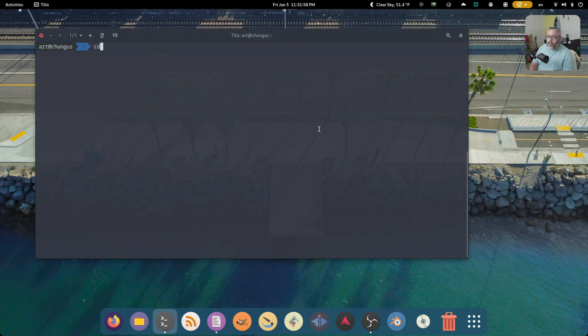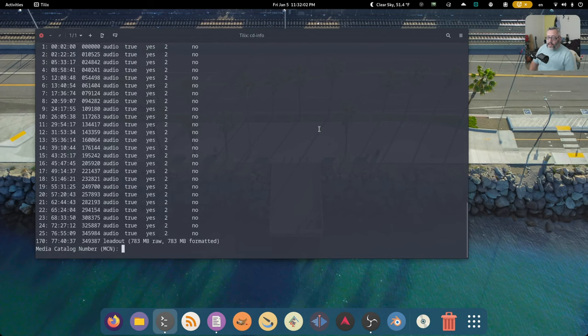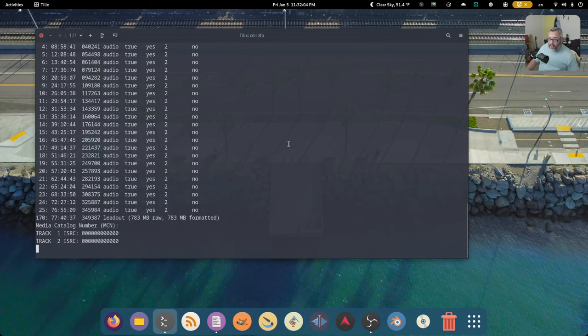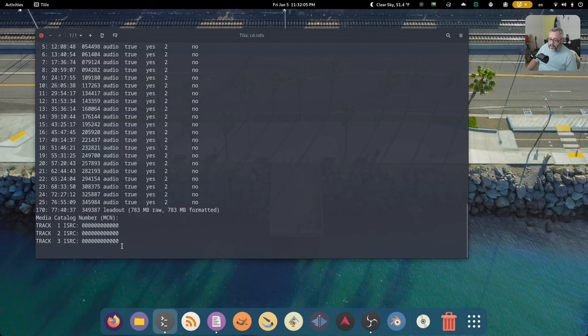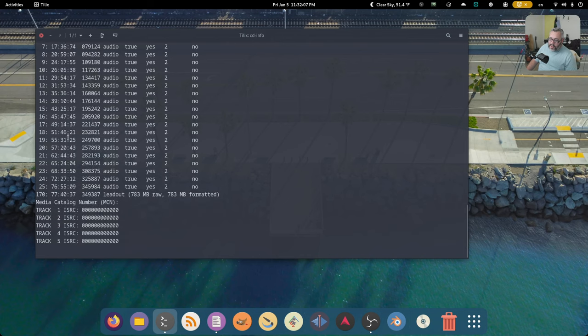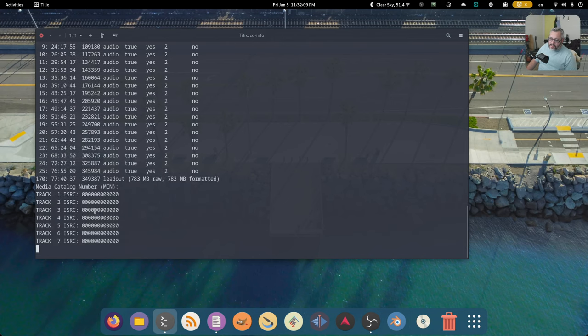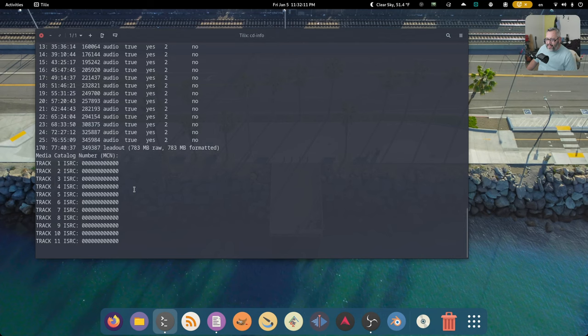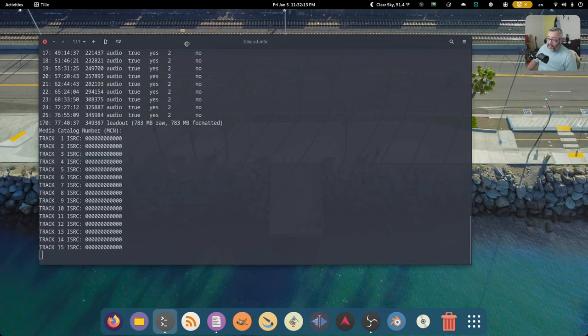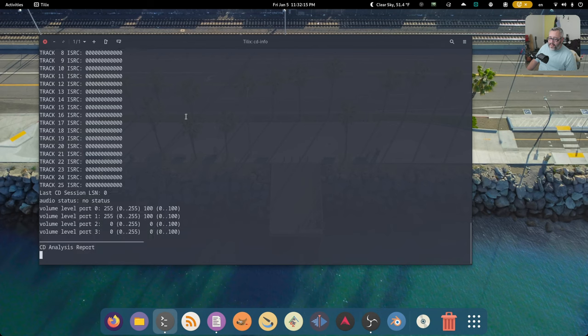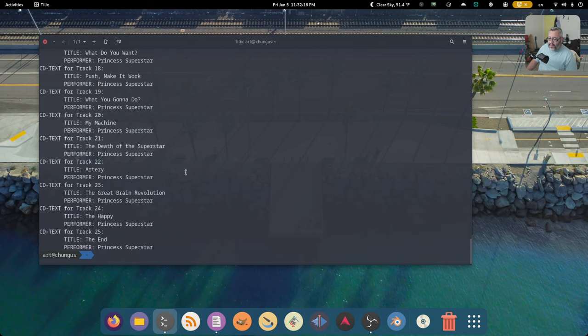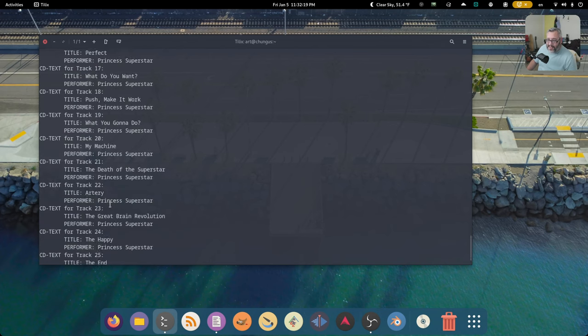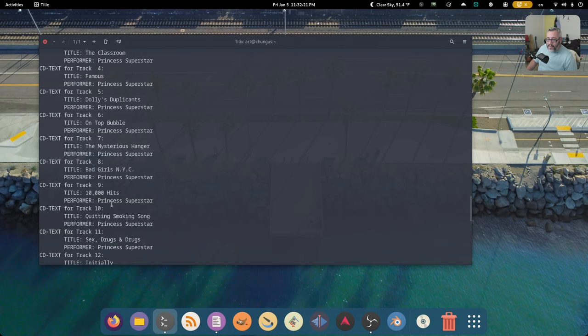Let's get a read. It recognizes CD audio. Here you see the timestamps here. It's doing some kind of ISRC. I don't really know what that is. It's reading the data. Oh, and would you look at this? We have the CD text included.